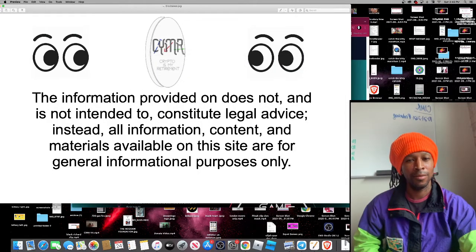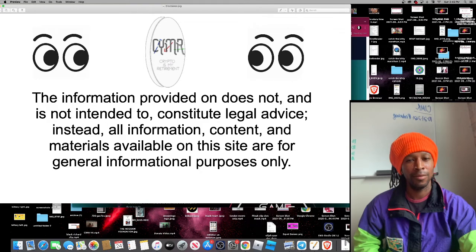Hi everybody, welcome to C-Mart. Crypto is my retirement. This is your host, King Herod III. This is you watching me on my journey to $10 million.